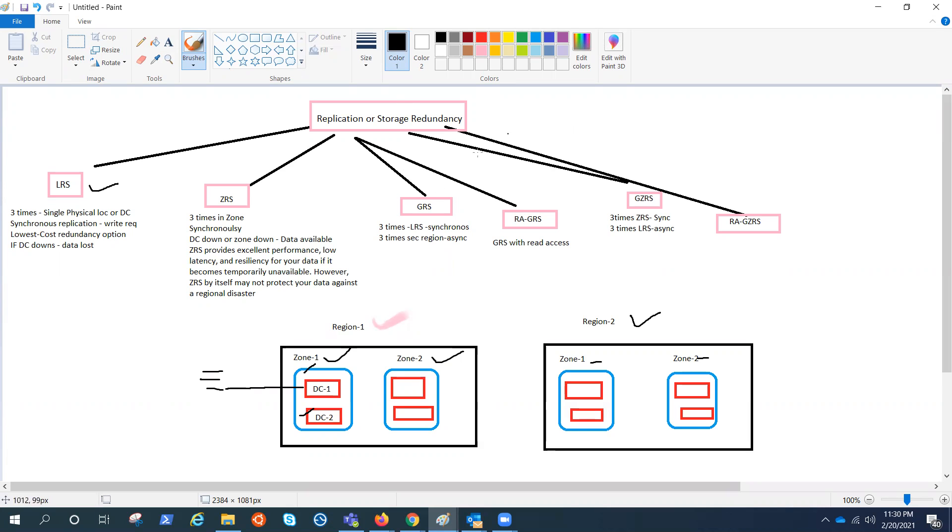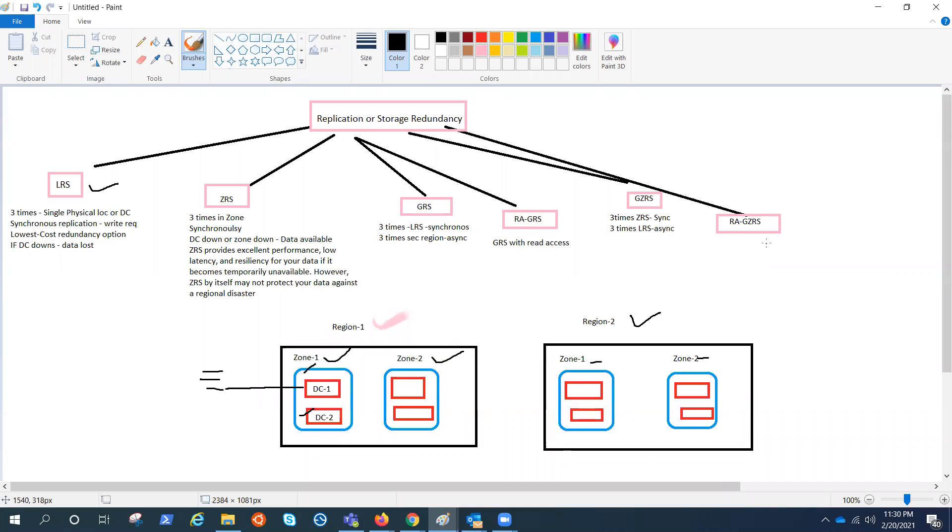So just expand the ZRS understanding on a global level, just like GRS, we have three times ZRS, which is synchronous replication between the zones, plus three times LRS that would be asynchronous on a different region. And if you have the read access on a secondary region, then it would become RA-GZRS and global redundancy is always expensive than local or zonal. And if you want RA-GZRS, that would be the most expensive.